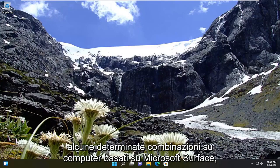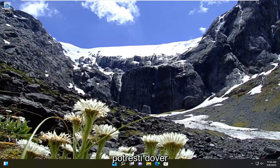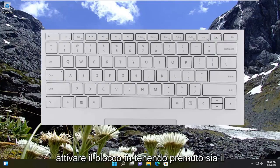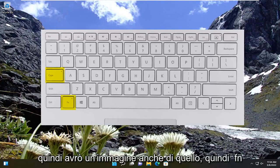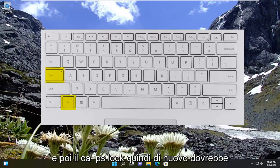If you're still having a problem, in some certain combinations on Microsoft Surface-based computers, you may have to toggle the Fn lock by holding both the Fn key and the Caps Lock button instead. I'll have an image of that too — Fn and then Caps Lock.